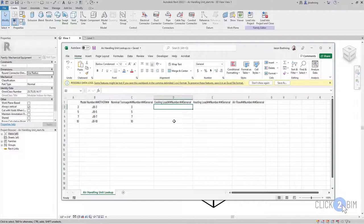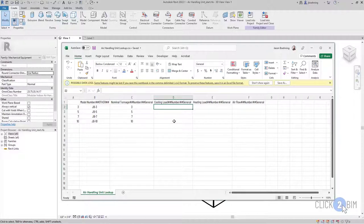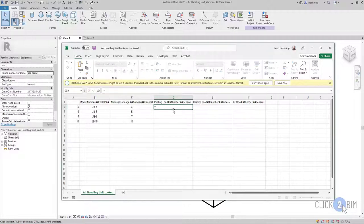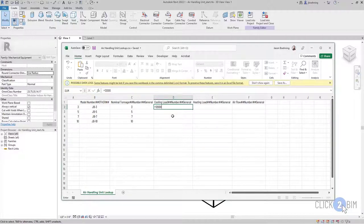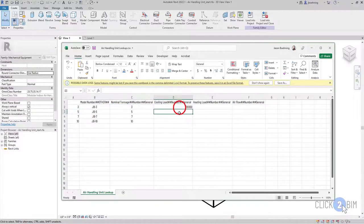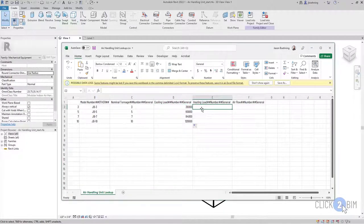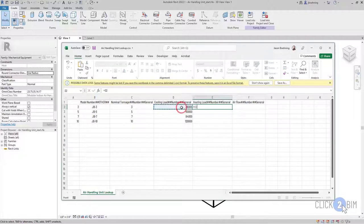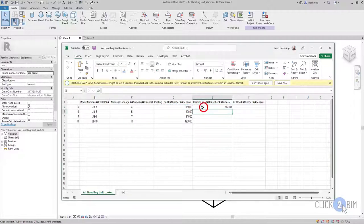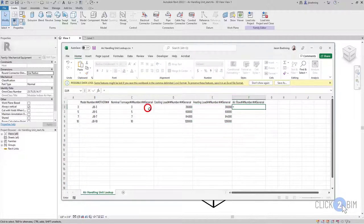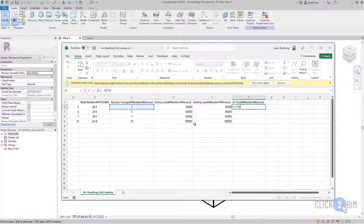So one of the benefits of using a CSV file is that you can use formulas in Excel, but just be aware that those formulas will not save with the CSV file. For example, let's say we want to define our cooling load based off of our nominal tonnage. So I'm going to enter an equal sign, and there are 12,000 BTU hours per ton, so 12,000, and then multiply that by our nominal tonnage. I'll enter another formula for the heating load to keep it simple, setting it equal to the cooling load. And then for the airflow, let's use another common rule of thumb, so our nominal tonnage multiplied by 400.